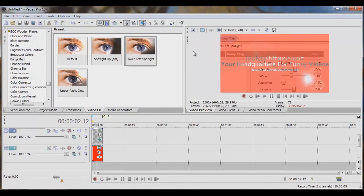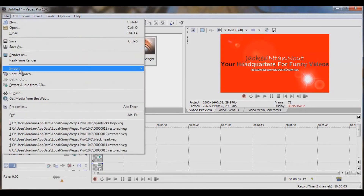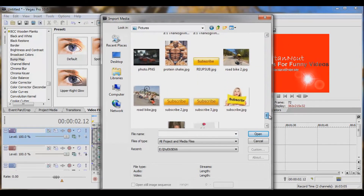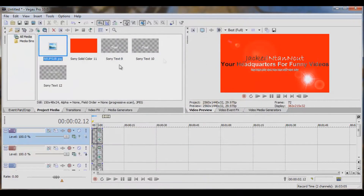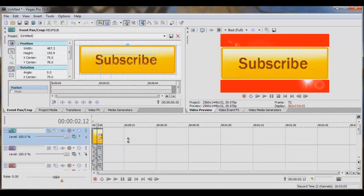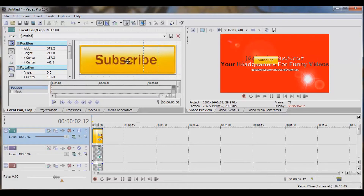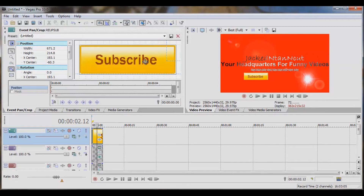Let's go ahead and import a file — go down to Import, then Media. I previously saved a subscribe button that I like to use to get a little extra subscribe action. Let's drag this one right above our text here. Now we need to Event Pan Crop that — let's shrink that on down. Let's kick that down over here underneath our barcode. If you spend a little bit more time messing around with colors, it'll look better, but I'm trying to keep this semi-quick.